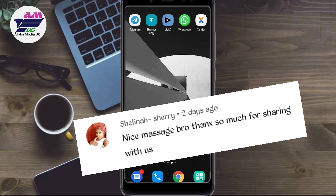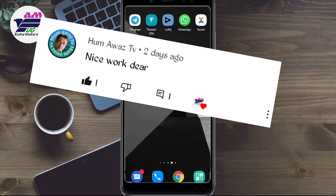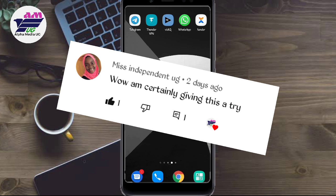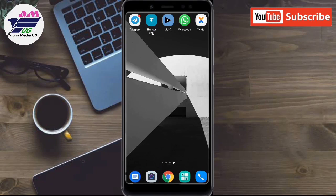So we are starting with Shalina. Sherry says nice message bro, thanks so much for sharing with us — welcome Sherry. Hammer WasTv says nice work dear — welcome. Ongum Chris Fuzz says good work my good sir, thanks Chris Fuzz. And lastly Miss Independent Hug says wow, I'm certainly giving this a try. Thanks guys for your comments and also thanks for your subscription.